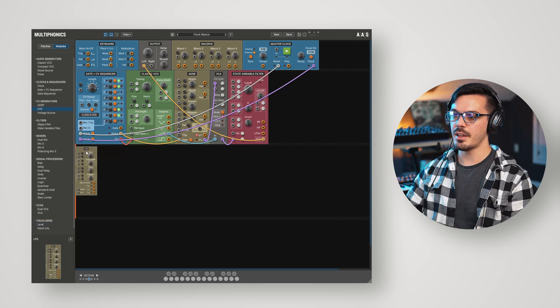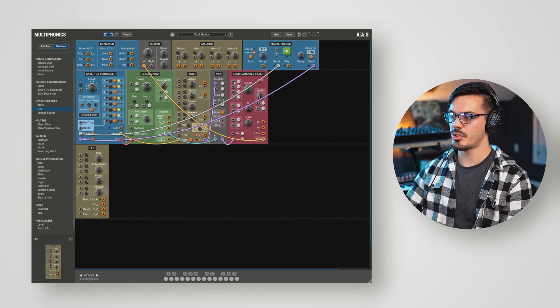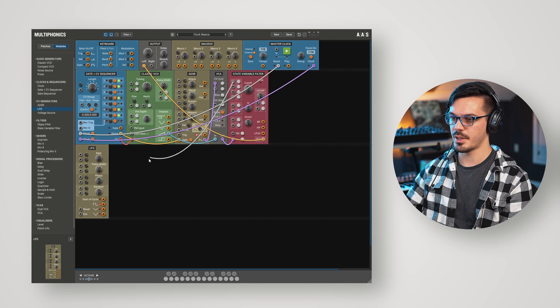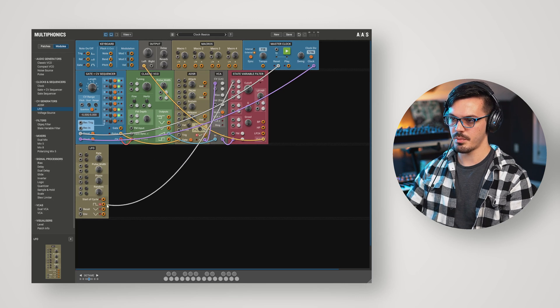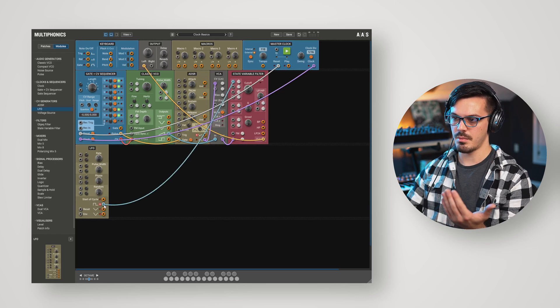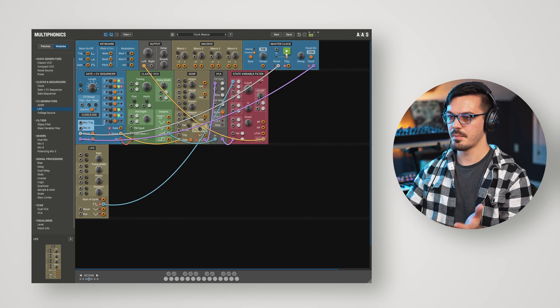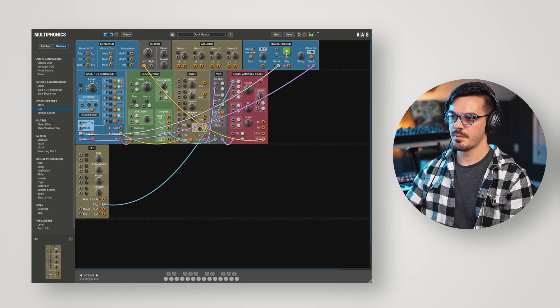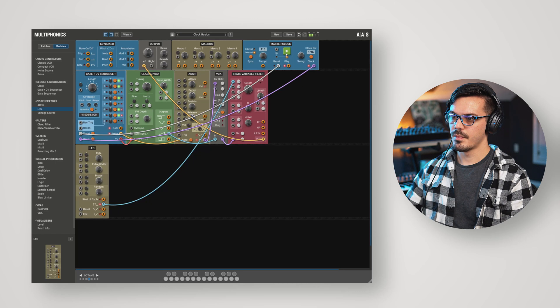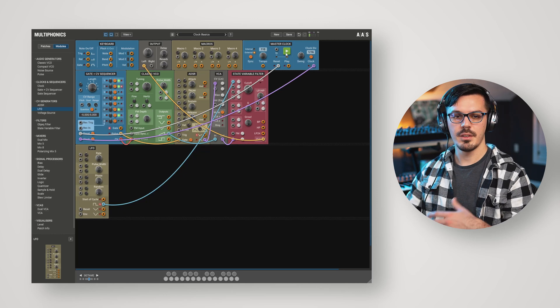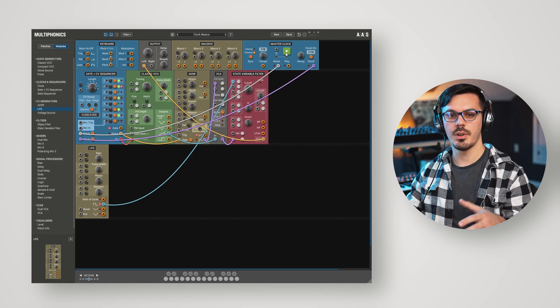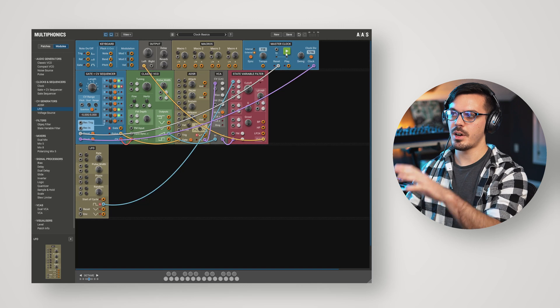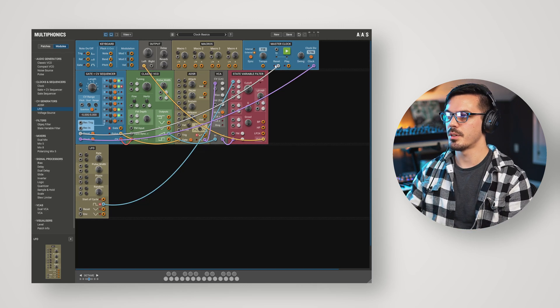Let's bring in the LFO module here and let's set this to our filter cutoff. Maybe we'll just do something like the square wave output for now. If we give this a play, things really aren't synced up here. The LFO isn't really following what's going on with that filter.